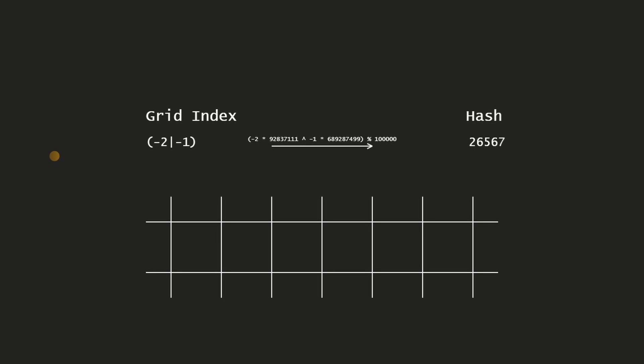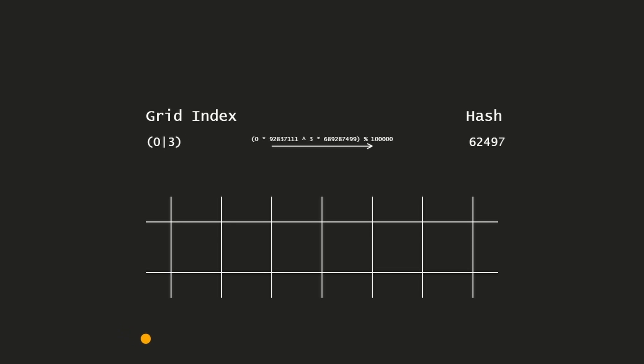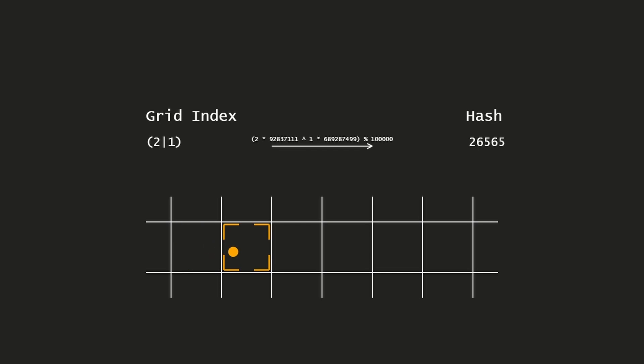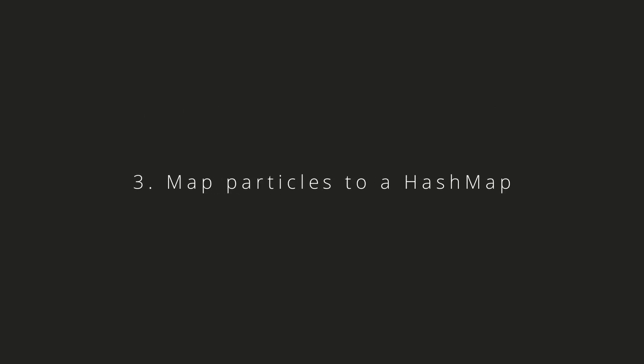A negative hash value will probably lead into problems when we want to map a particle. We can avoid the problem if we take the absolute value from the hash function, or we can offset our grid index by a large number.